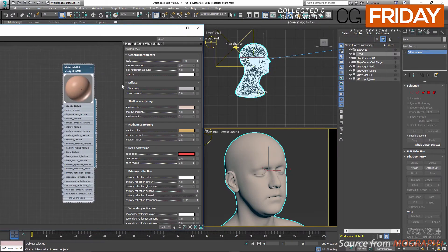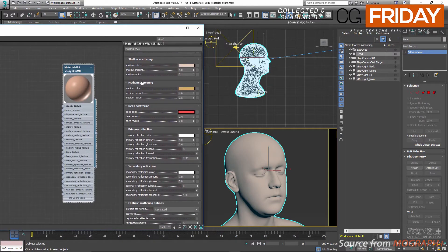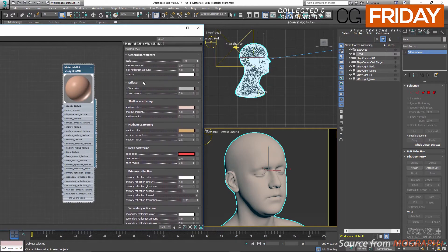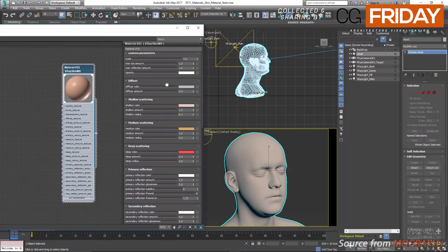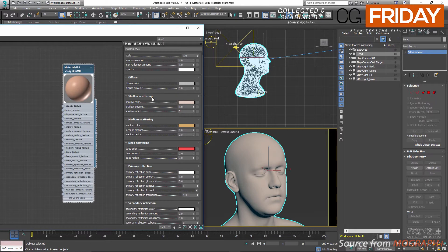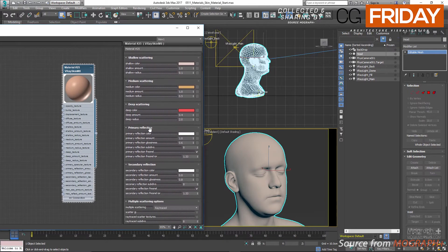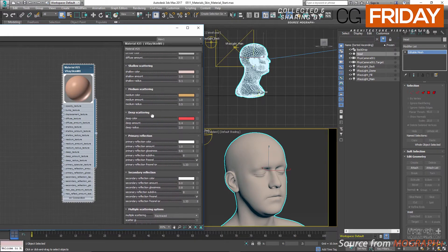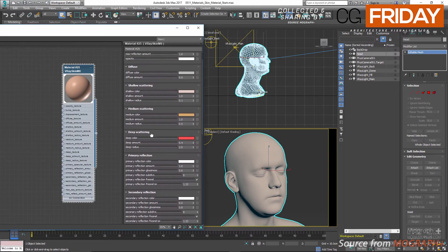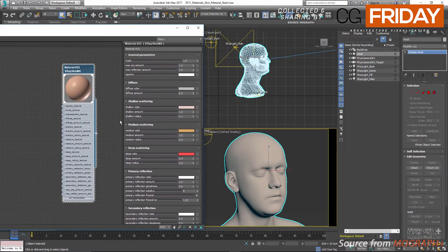Skin material is composed of a few layers: a diffuse layer, a shallow scattering layer, a medium scattering layer, a deep scattering layer, and also a primary and a secondary reflection layer. From the overall contribution of all of these layers, we get our final skin material.